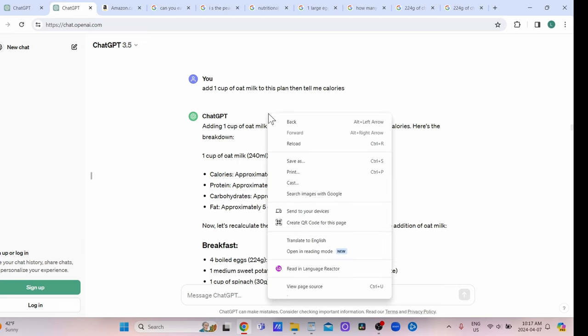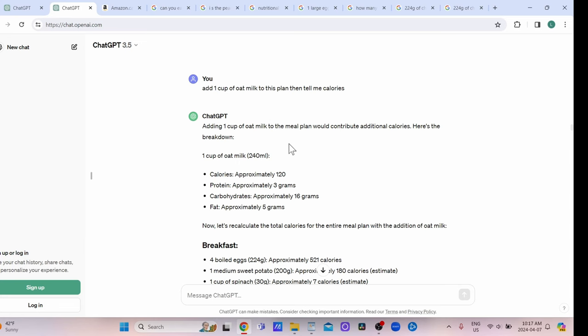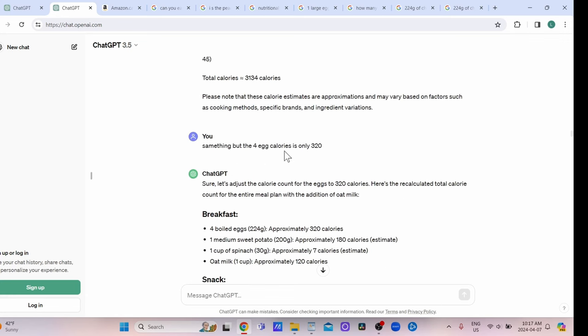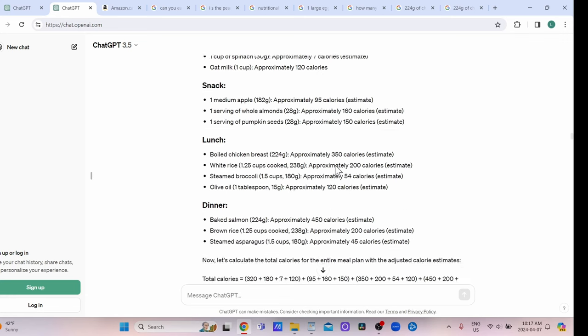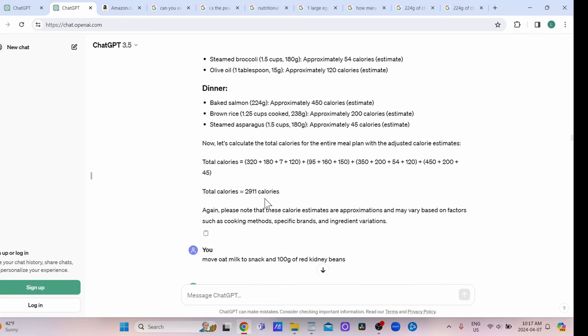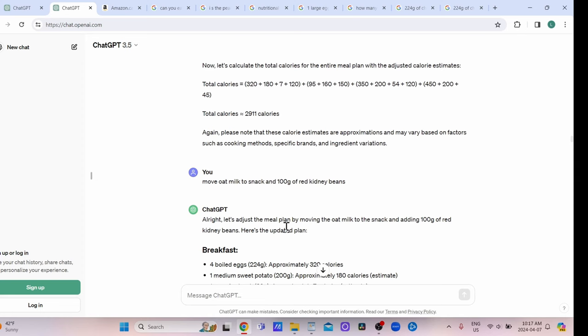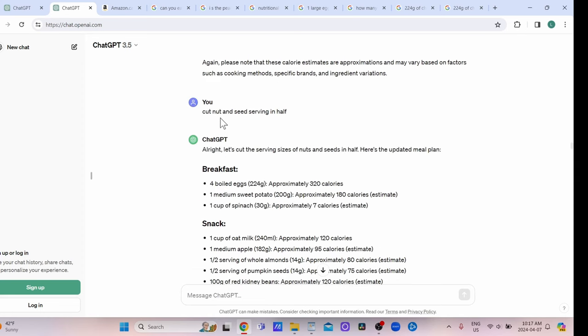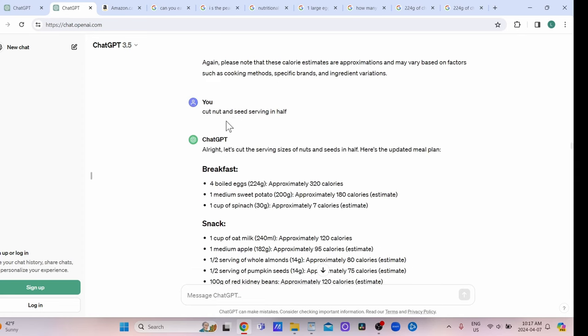But then the total calories are just way too high. I noticed that the egg calories were incorrect, so I corrected it myself, but these calories are still weird. I also noticed that it was giving me a full ounce serving of the nuts and seeds, which is just not necessary. I asked to cut it in half.